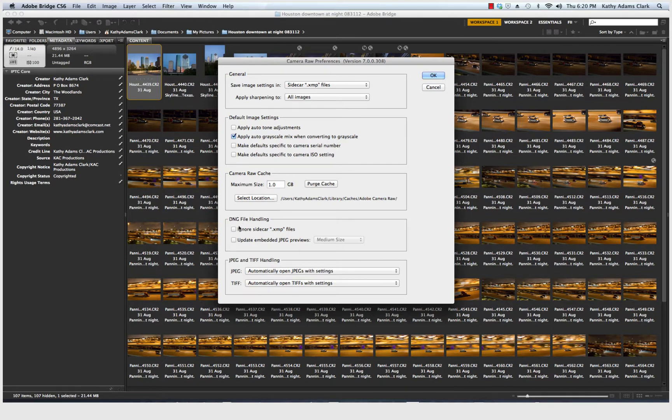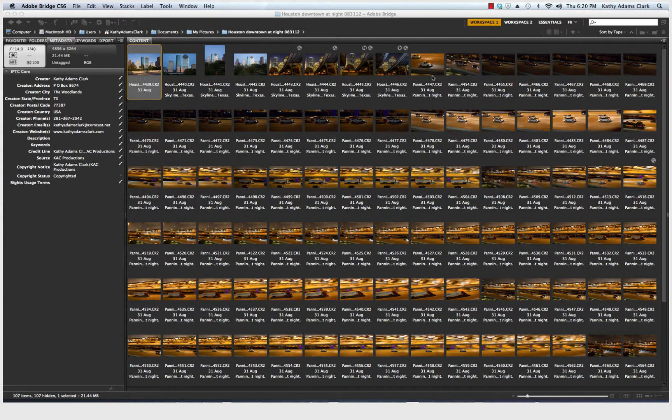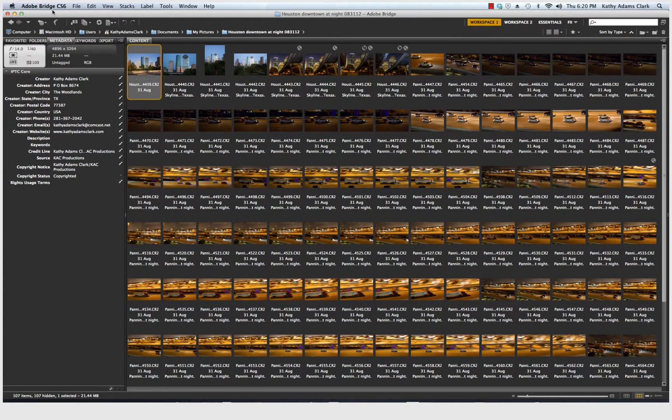We are going to unclick or not have clicked DNG Handlings. And down here, automatically open JPEGs with settings and automatically open TIFFs with settings. That's pretty easy. Pretty much the way it comes out of the box.